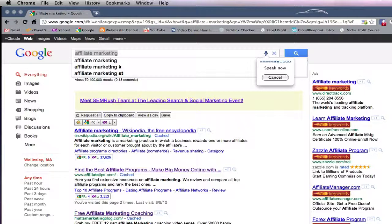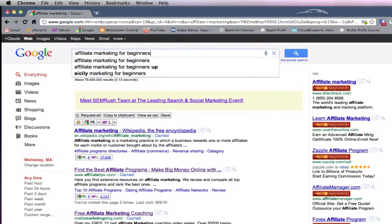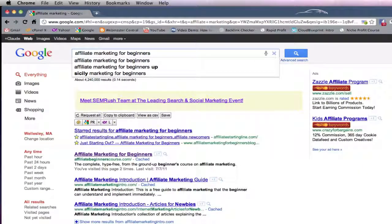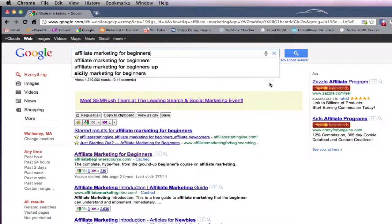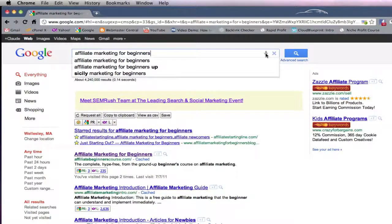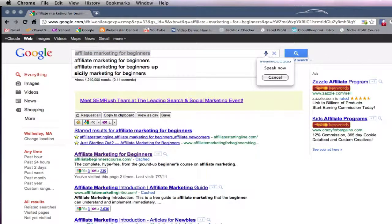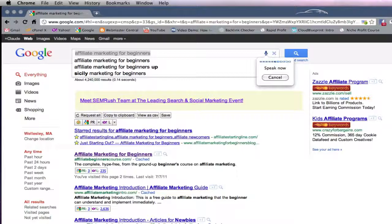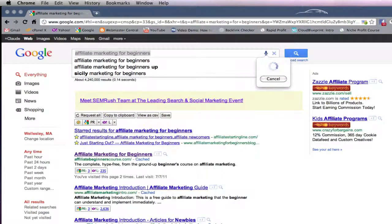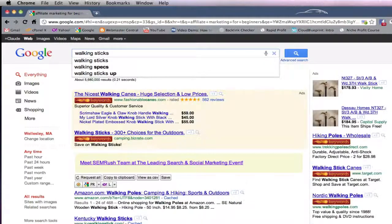Affiliate marketing for beginners. So there you are, affiliate marketing for beginners. Walking sticks. Wow, pretty cool.